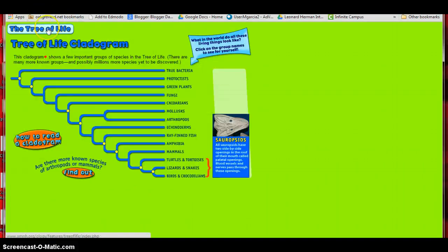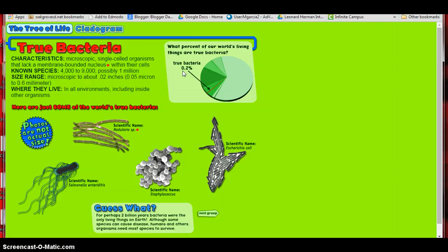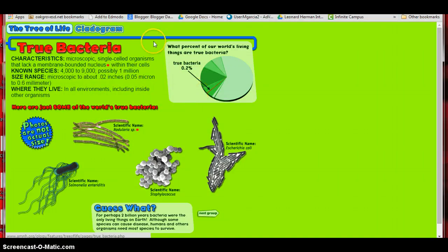For example, to find the percentage of true bacteria, they need to click on true bacteria, read the information, and figure out that this is the percentage of true bacteria.